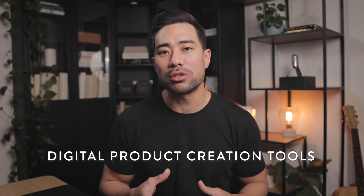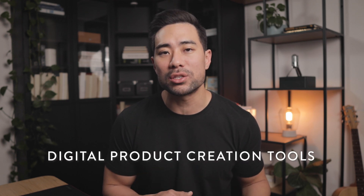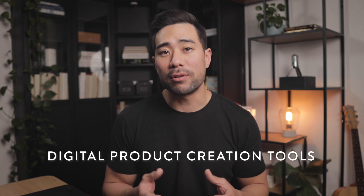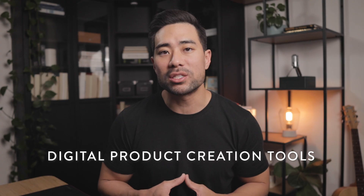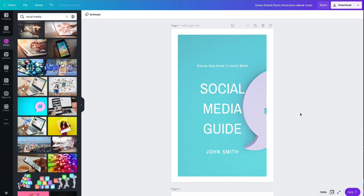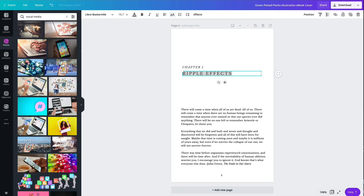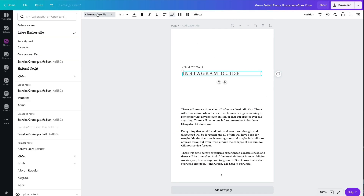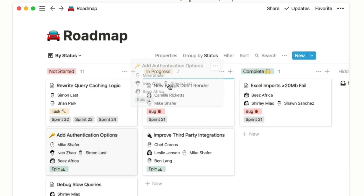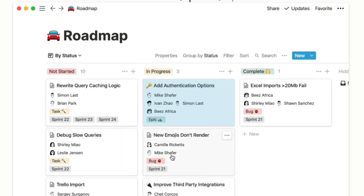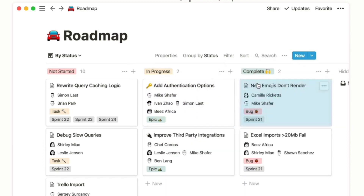In this video I want to share with you some of my favorite digital product creation tools. So if you've ever wanted to learn how to create ebooks and online courses better and faster, then keep on watching this video.